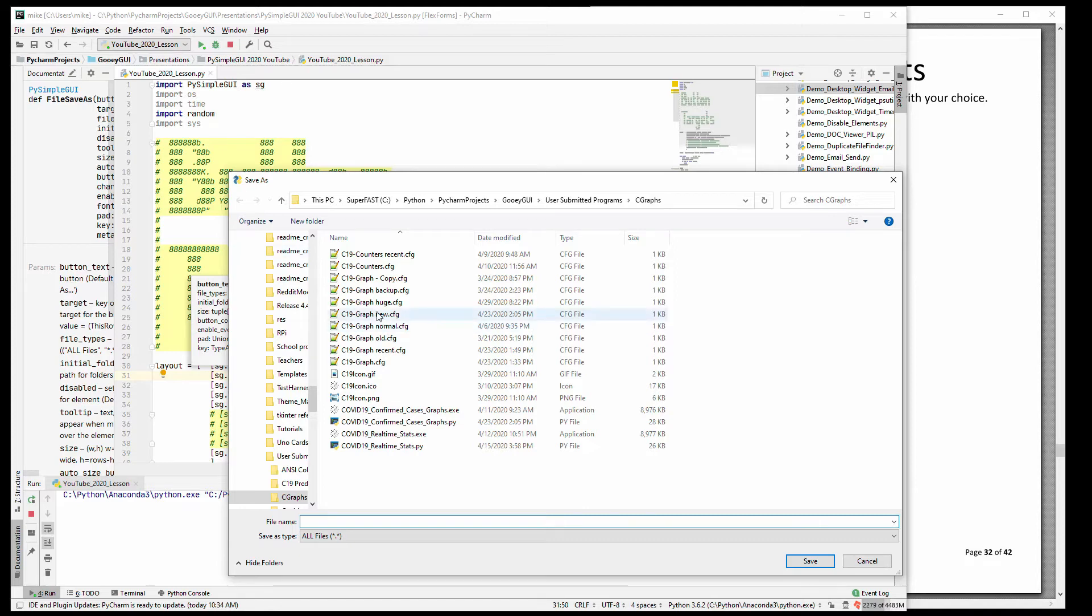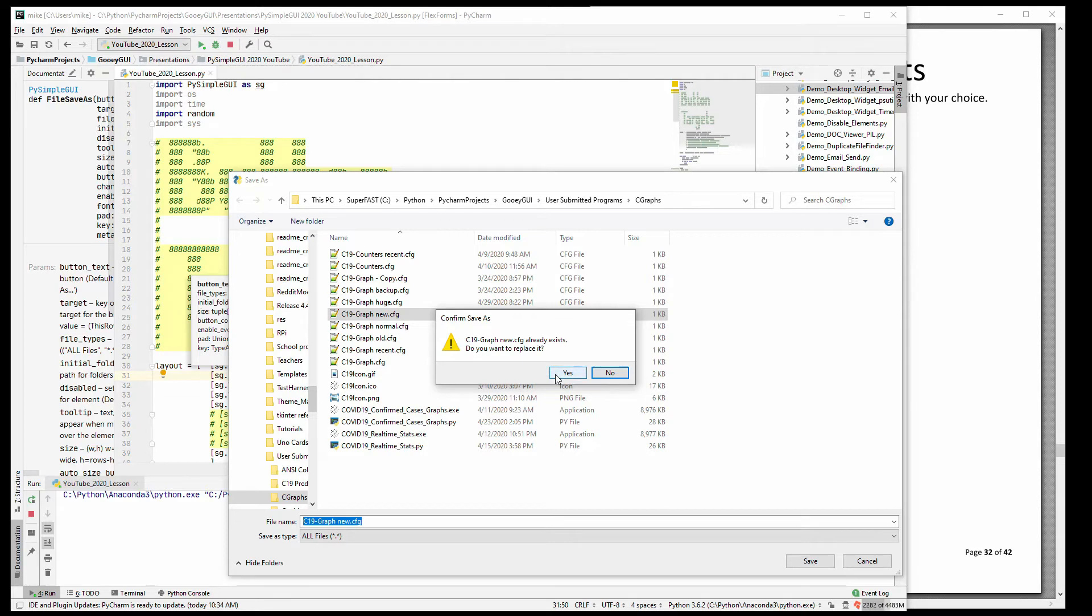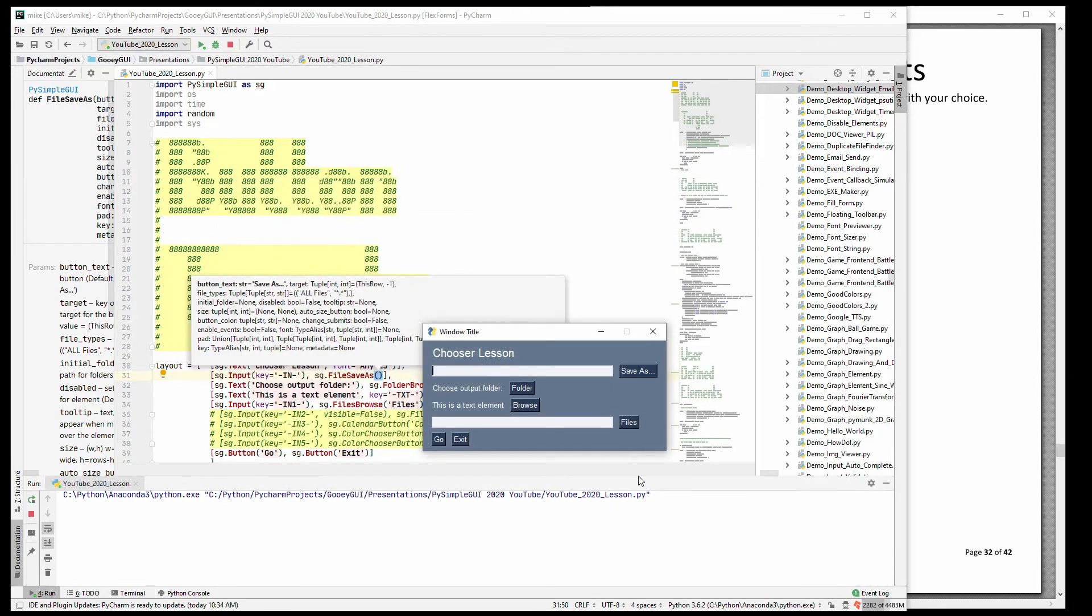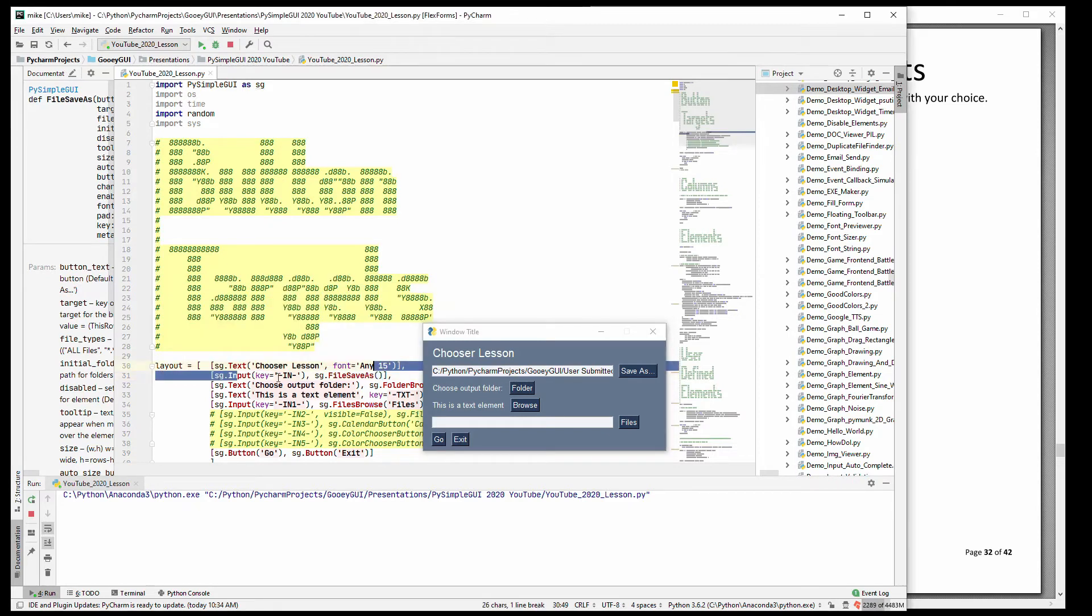And if I choose something that exists and I click save, it's going to give me this confirmation dialog that you don't have to do anything for this to show up. Tkinter does this on your behalf. If you say yes, then it will return the value to your code and it will fill in here. It doesn't overwrite your file or anything like that. It is simply verifying that you want to really choose that file. It's up to your code as to what you do with the file afterwards. It's simply filled into an input element.